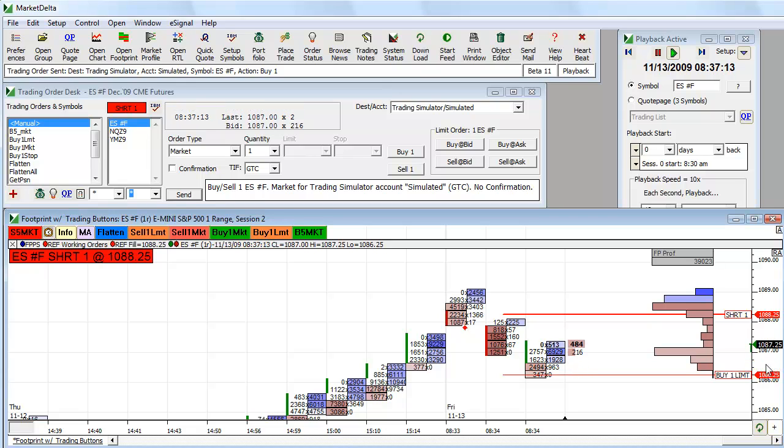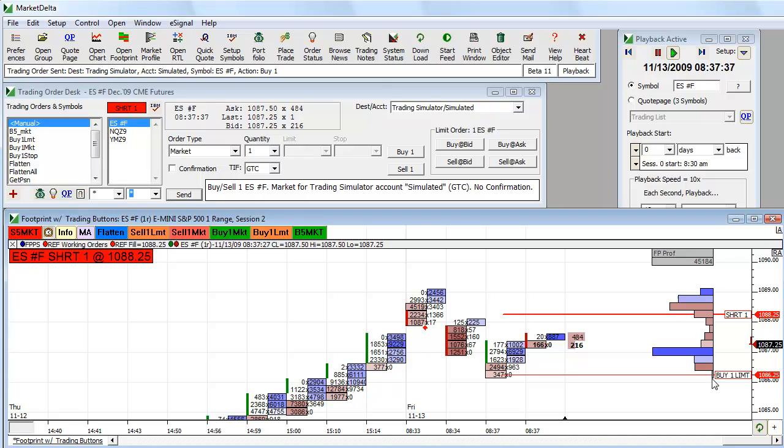You can see once I'm filled here, if I get filled, it will remove my position. It will take out the order.